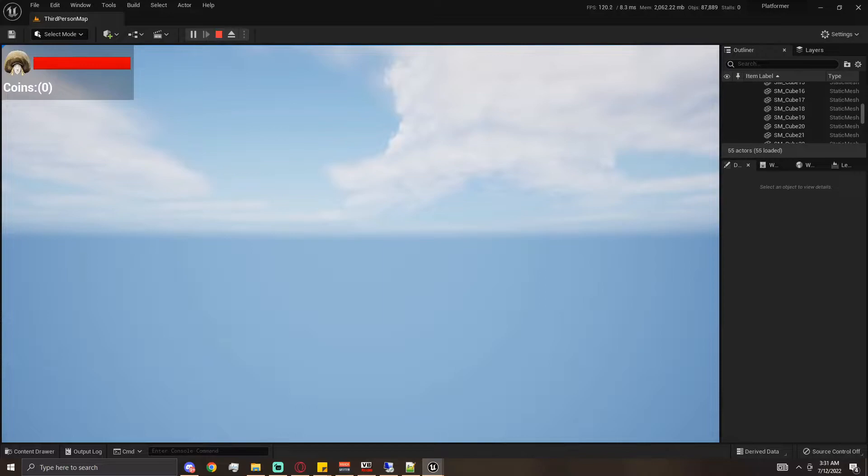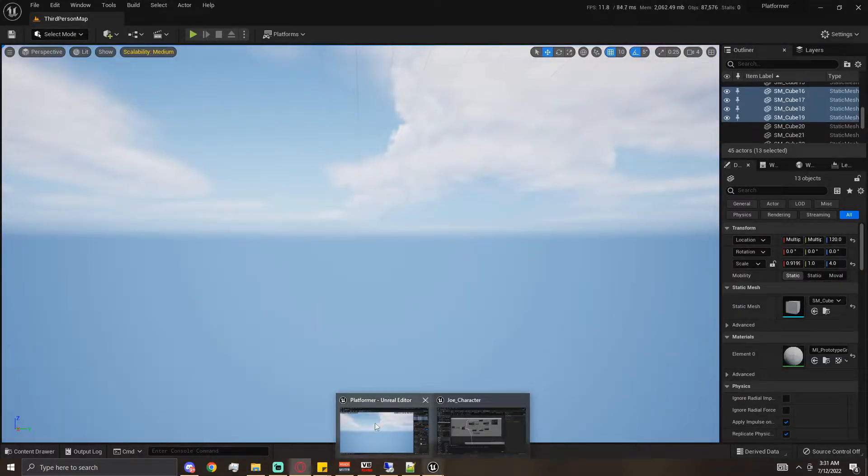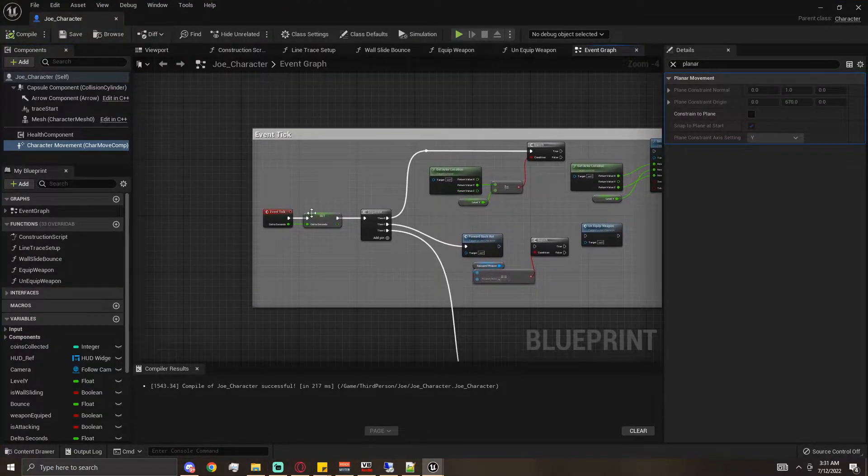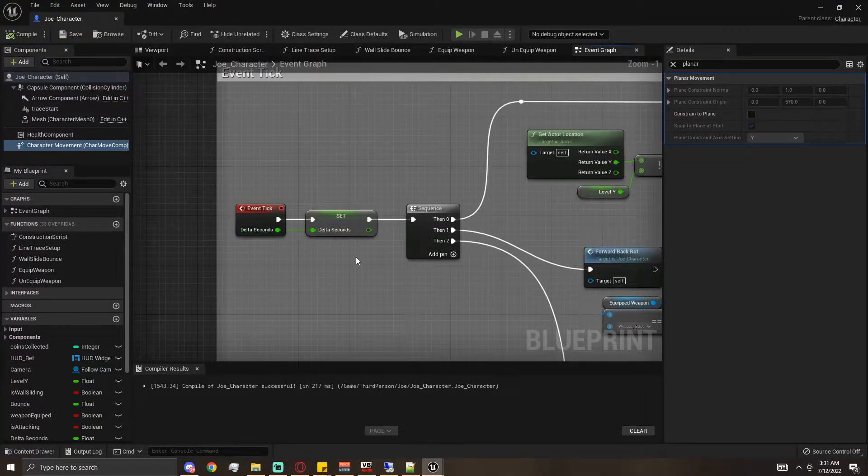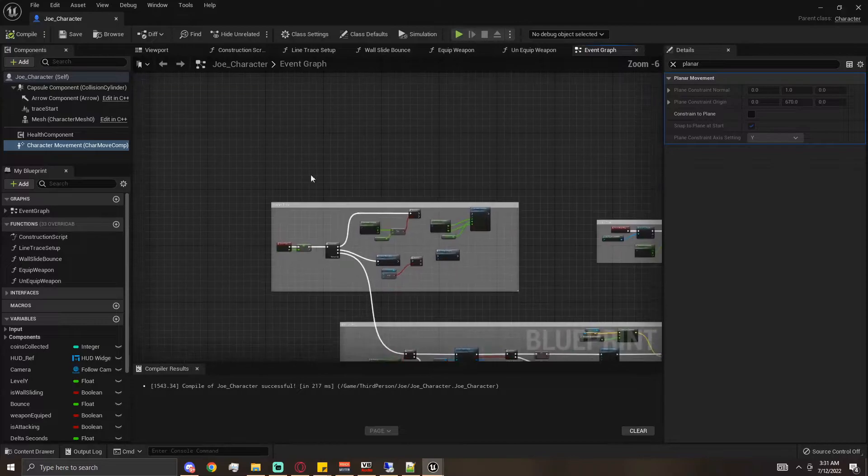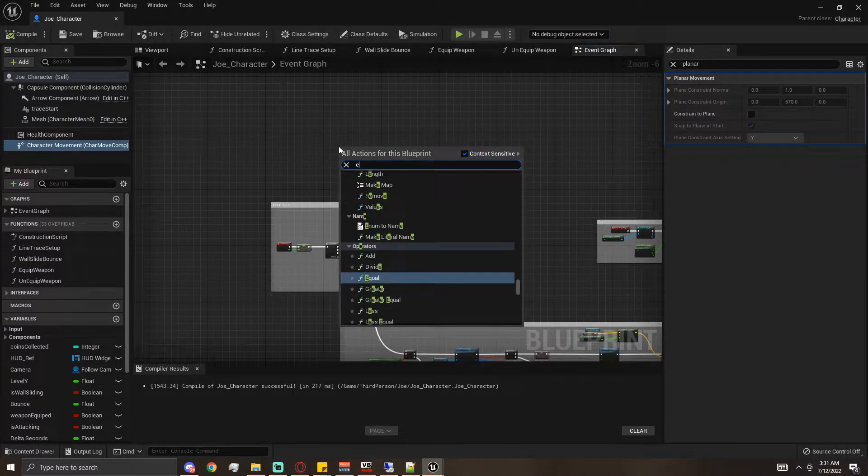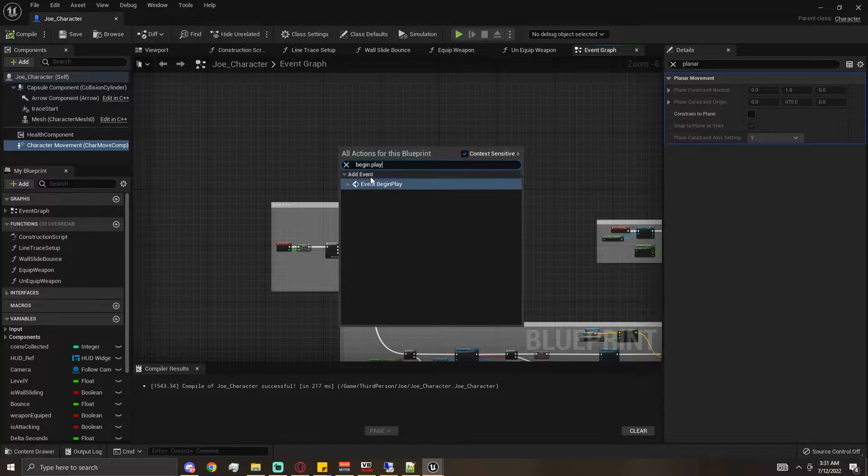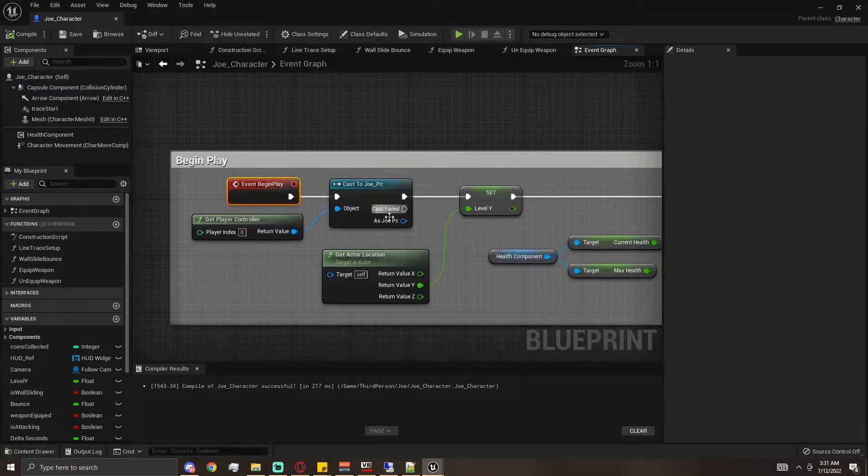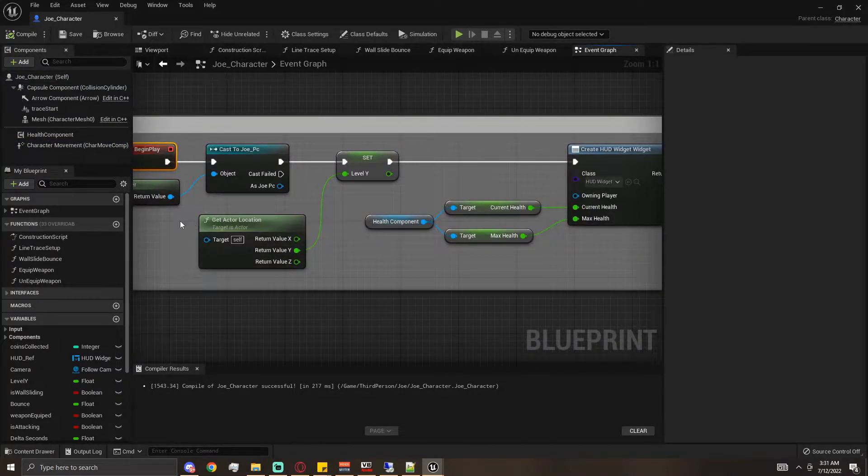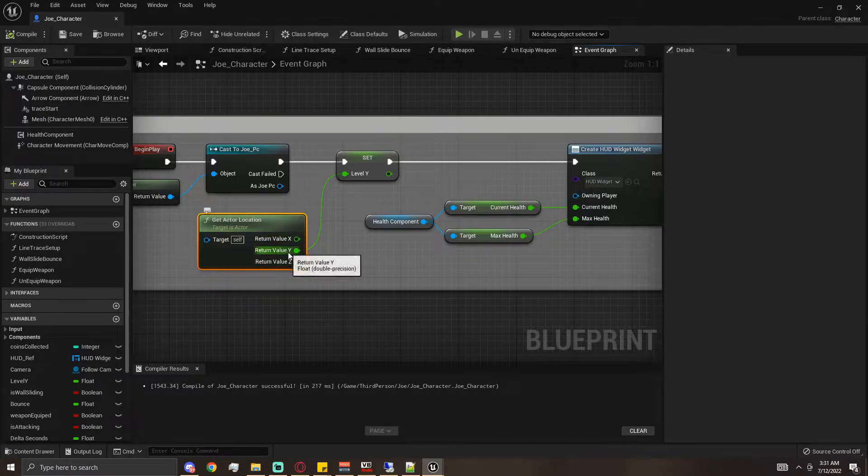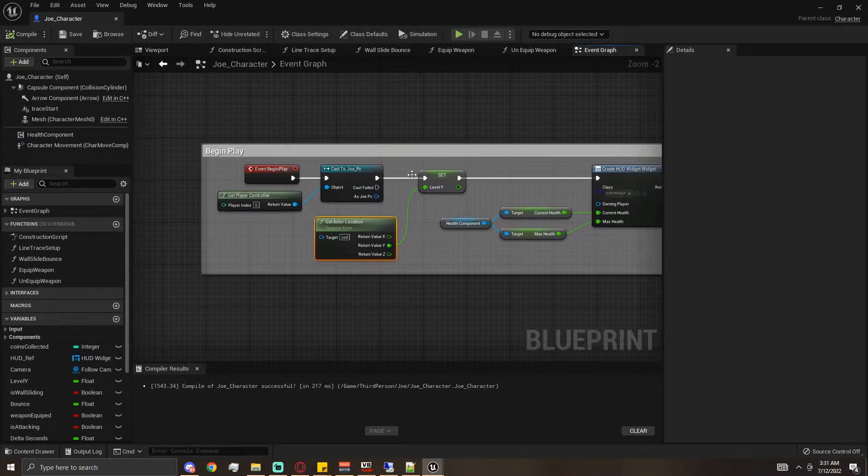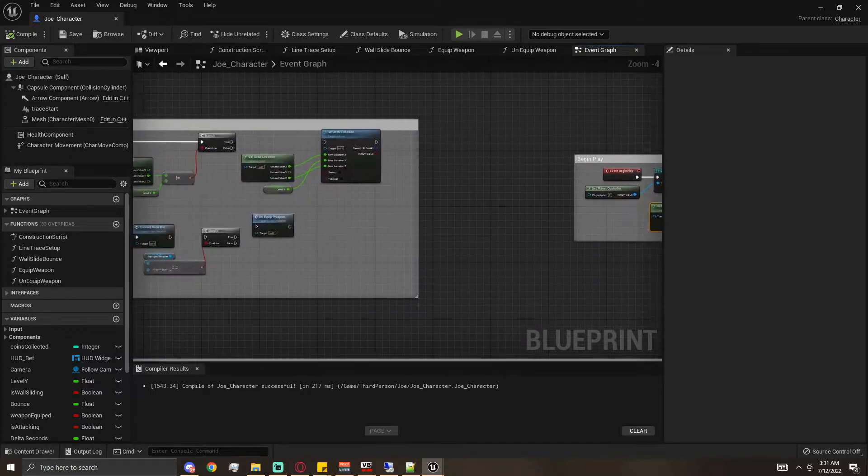What we were doing is on begin play, we were getting the actor's Y position and setting that as our level Y right as soon as the level started, so we grabbed that up and we could just set that back to the character.